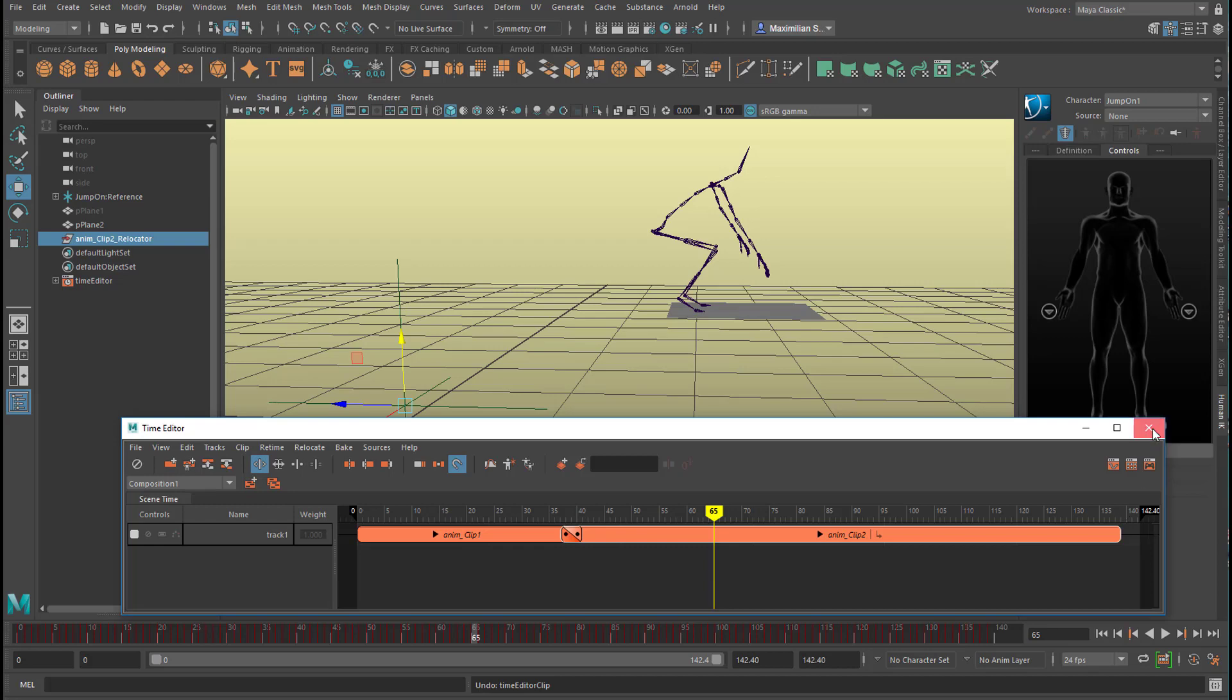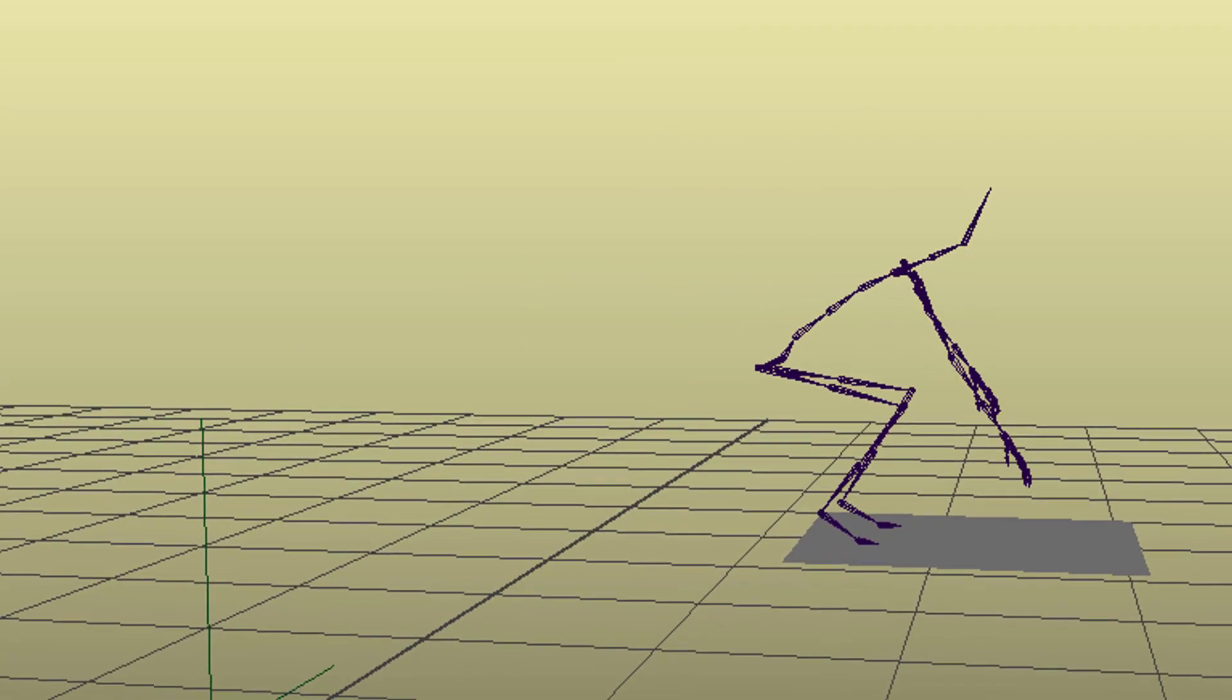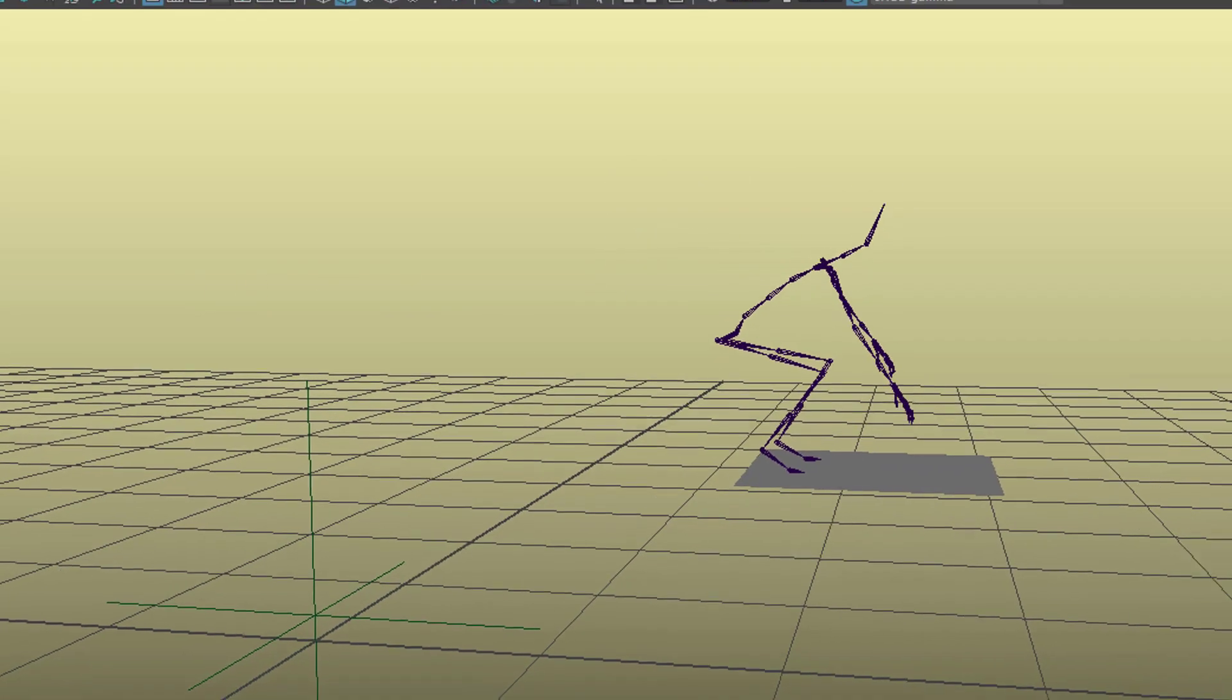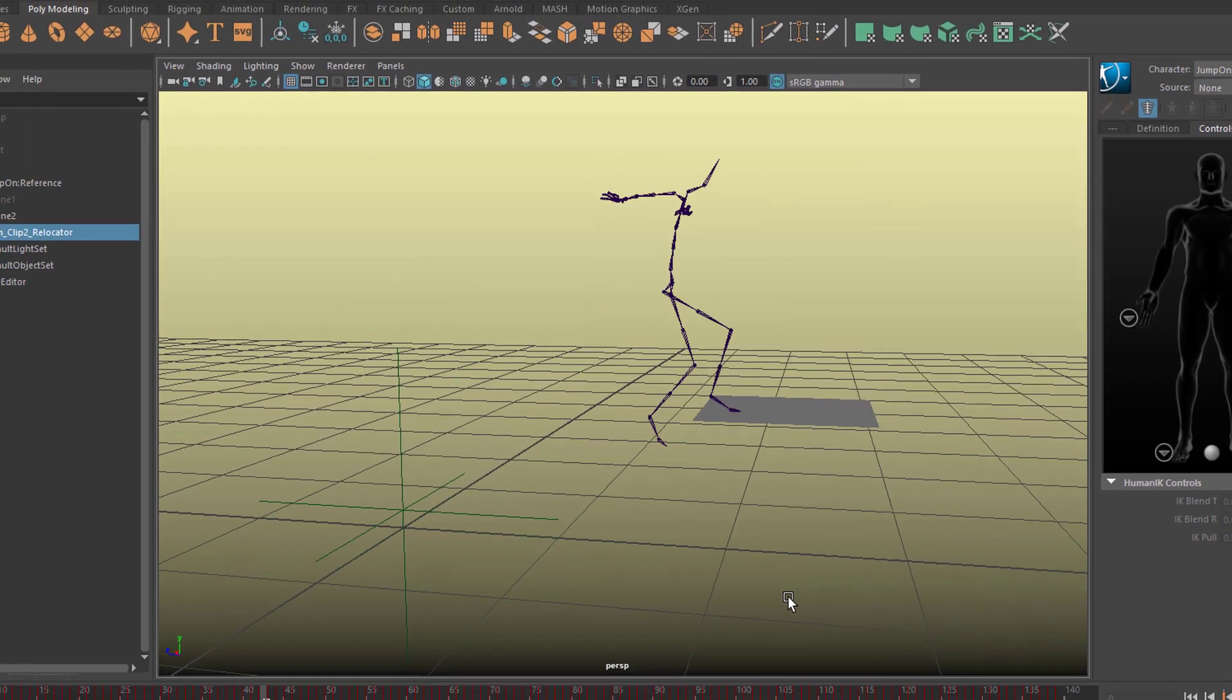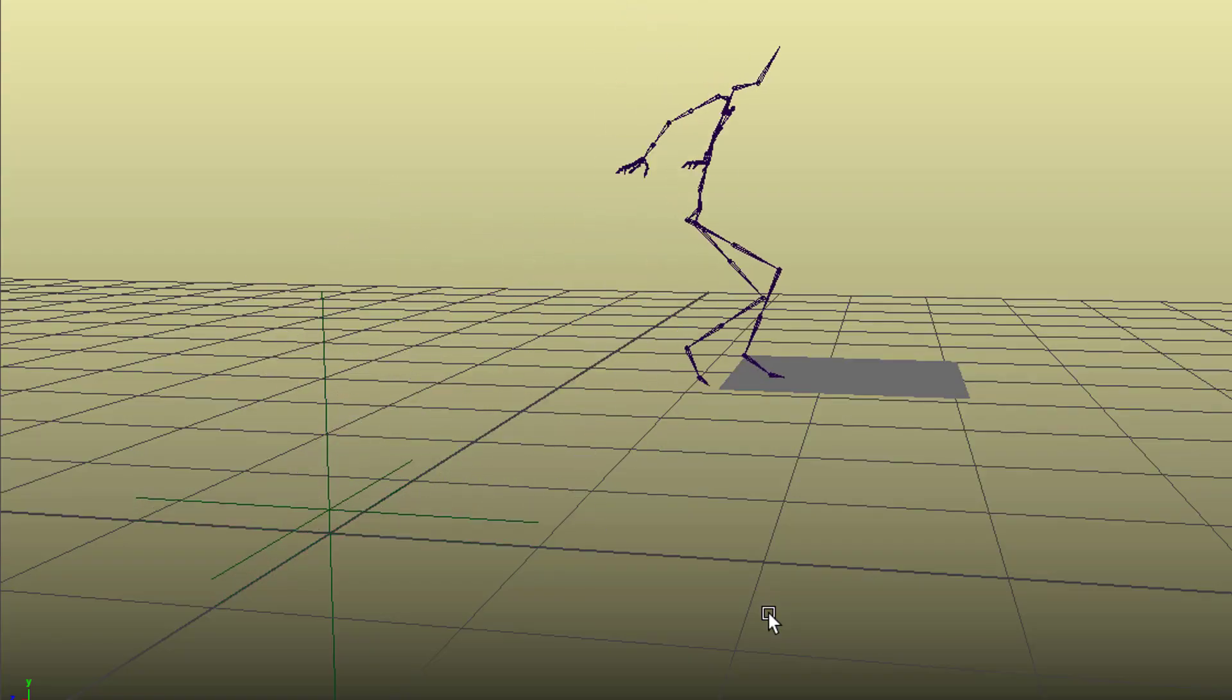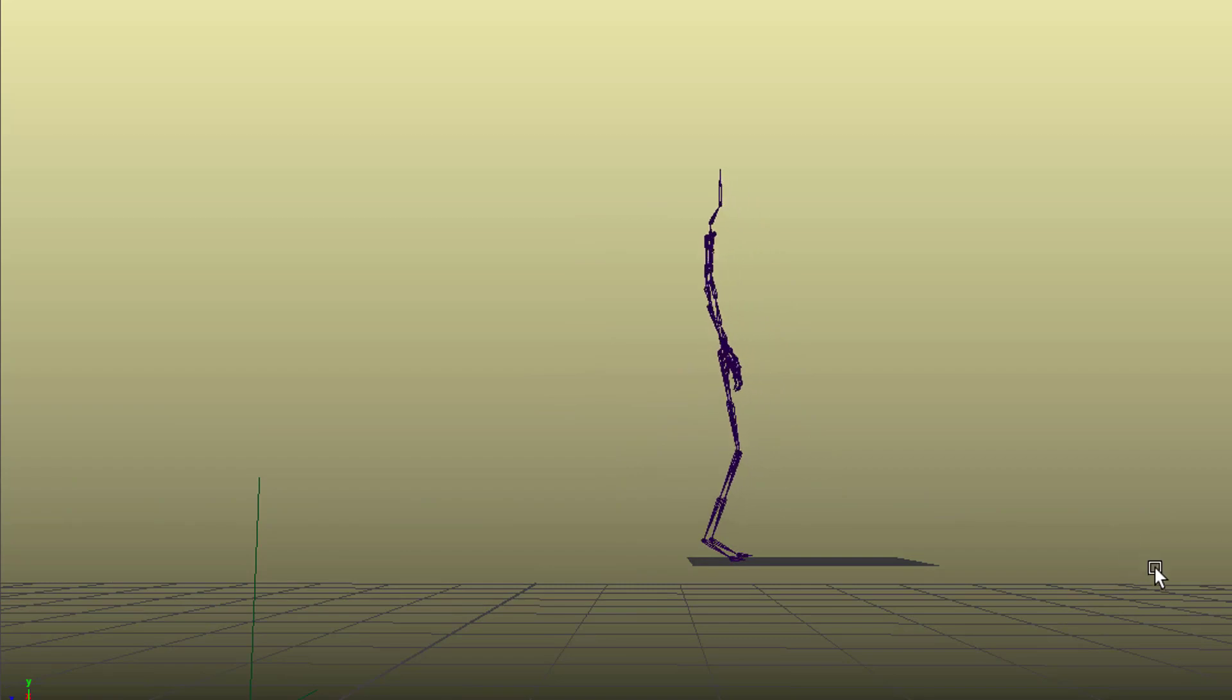So this is just a brief demonstration of using the Time Editor. It's a non-destructive process. And with a relocator we can easily relocate our character. If you want him to jump or her to jump much higher, we need a different motion capture animation. And with this I leave you alone now. Enjoy character animation with the Time Editor. Bye bye.